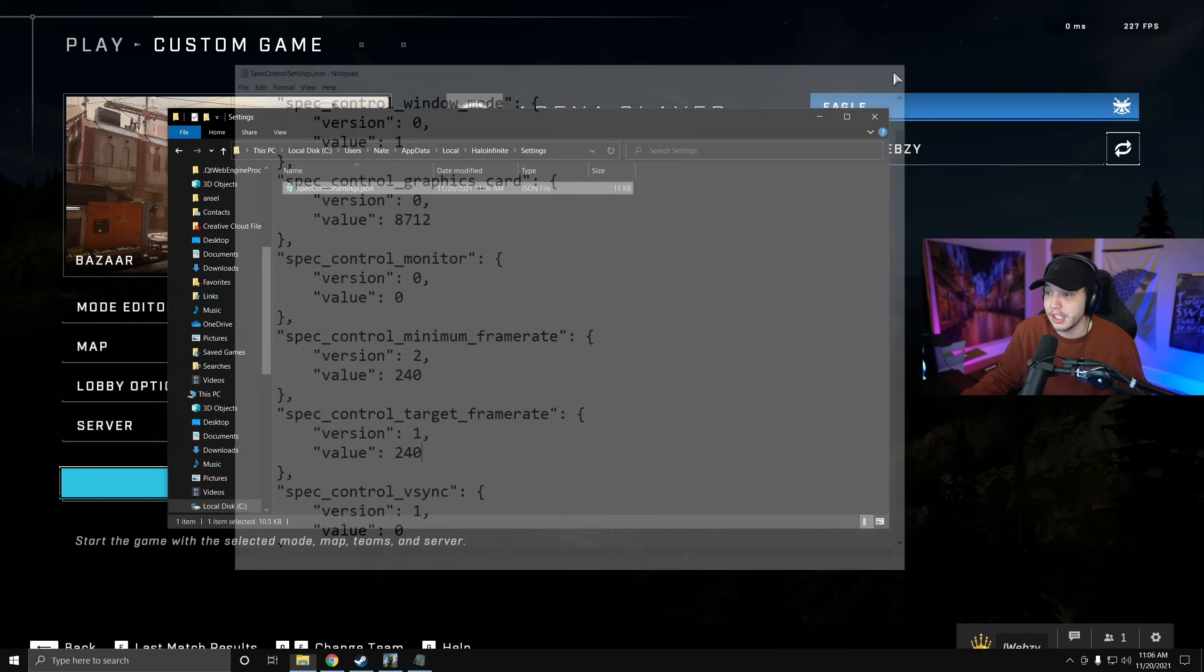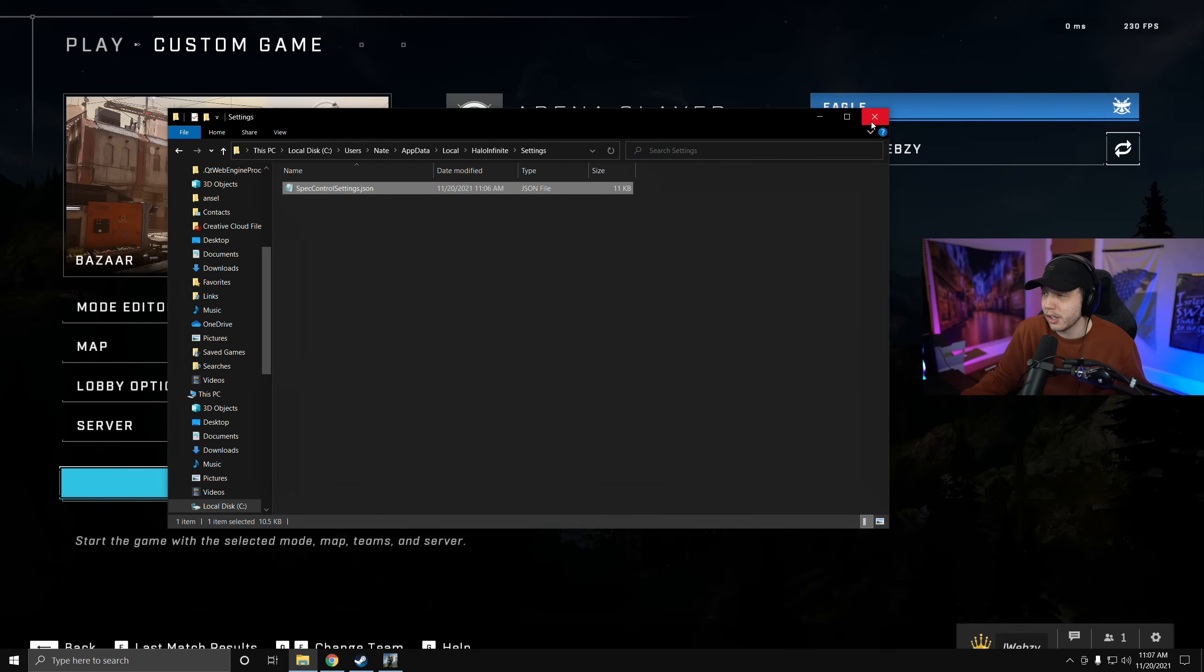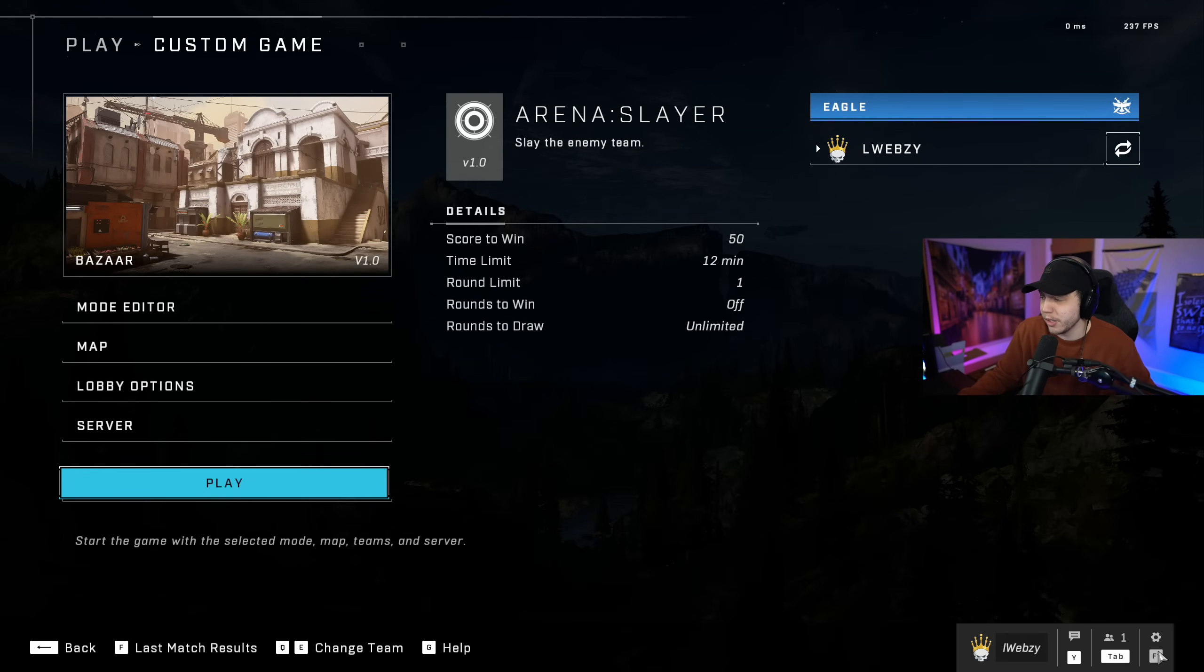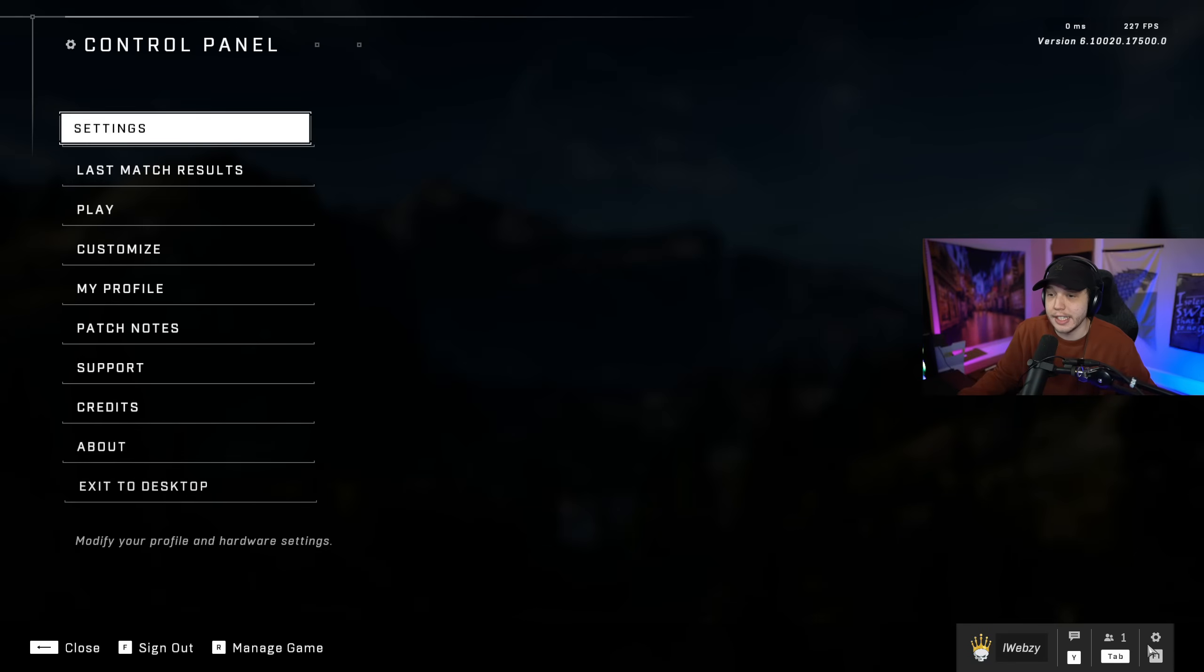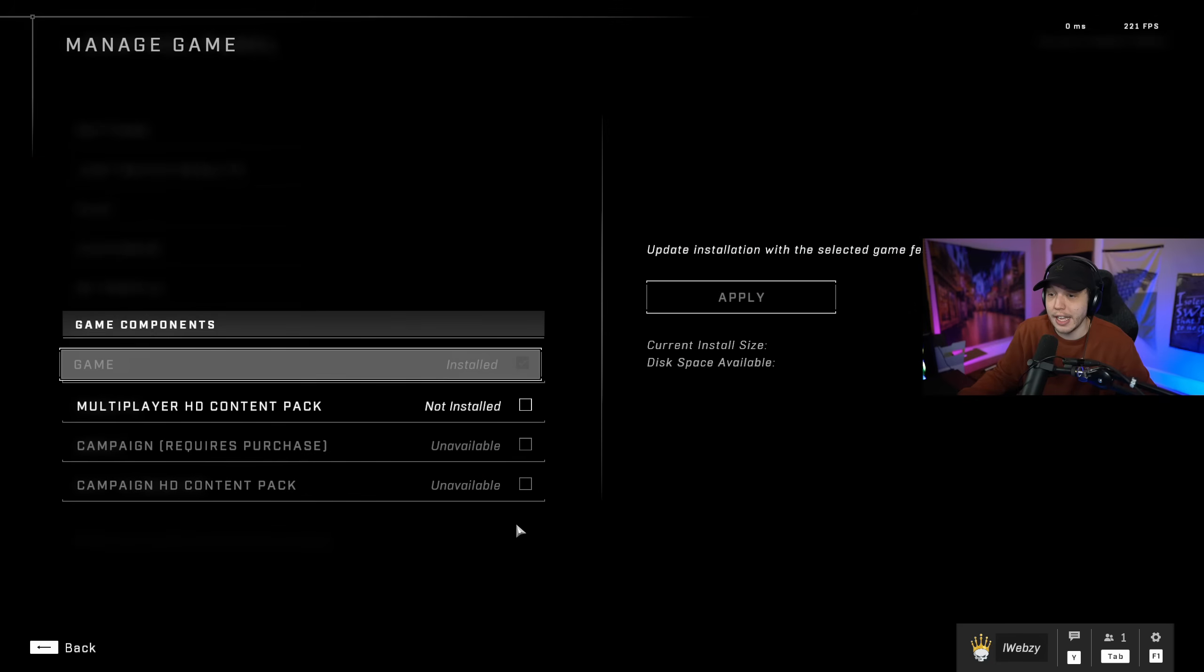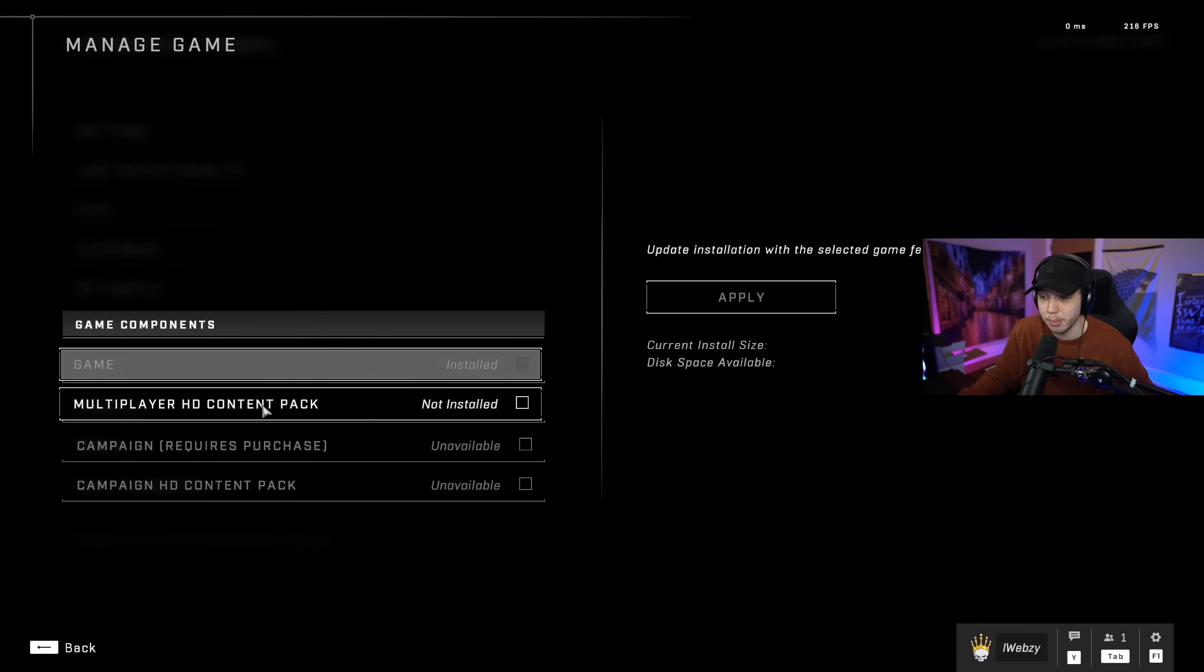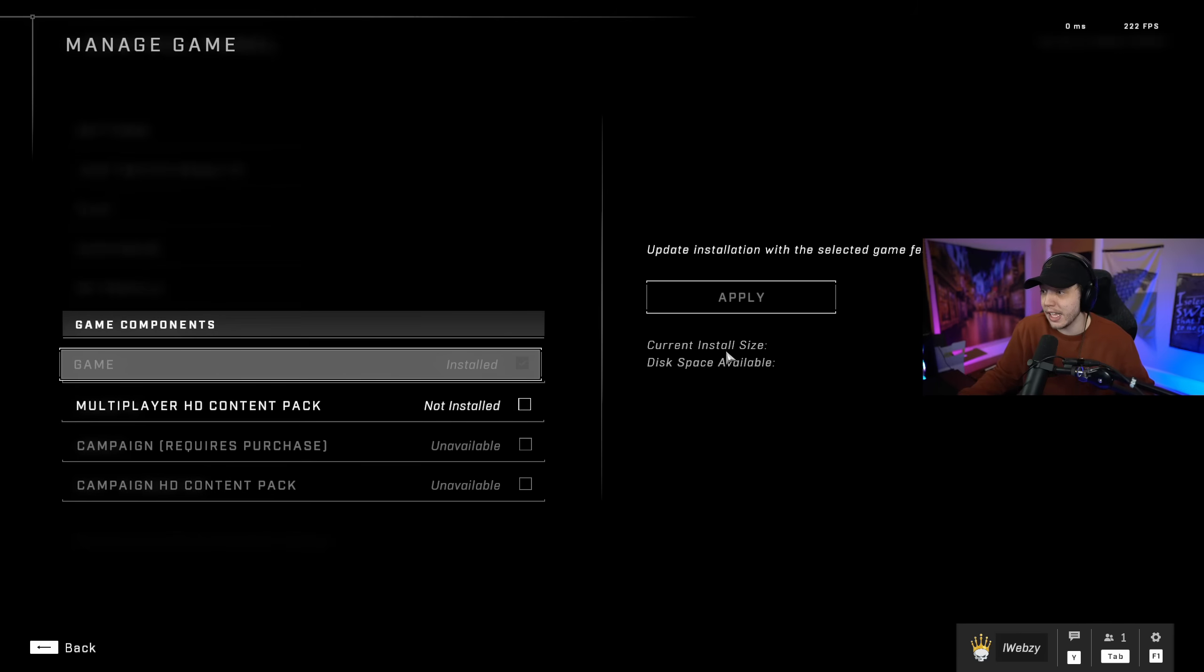You can close all that out and then open up your game. Once you're in your game, you're going to click your little settings wheel in the bottom right here and you are going to see Manage Game right here. So click on that and you are going to want to uncheck anything that says HD content pack. It might look a little different for you, but for me it just says Multiplayer HD content pack. So make sure you uncheck that and then click apply and then you will be good there.